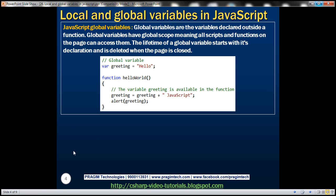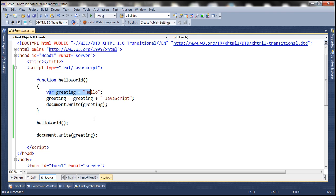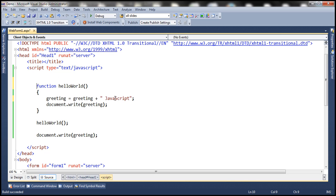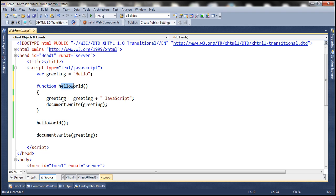What are global variables? Global variables are the variables declared outside a function. Global variables have global scope, meaning all scripts and functions on the page can access them. The lifetime of a global variable starts with its declaration and is deleted when the page is closed. Let's look at an example. So let's move this line outside of this function — here we are declaring the greeting variable outside of the function, so greeting is now a global variable. This means this variable will be available to all the functions on this page, and hello world should be able to access that variable.